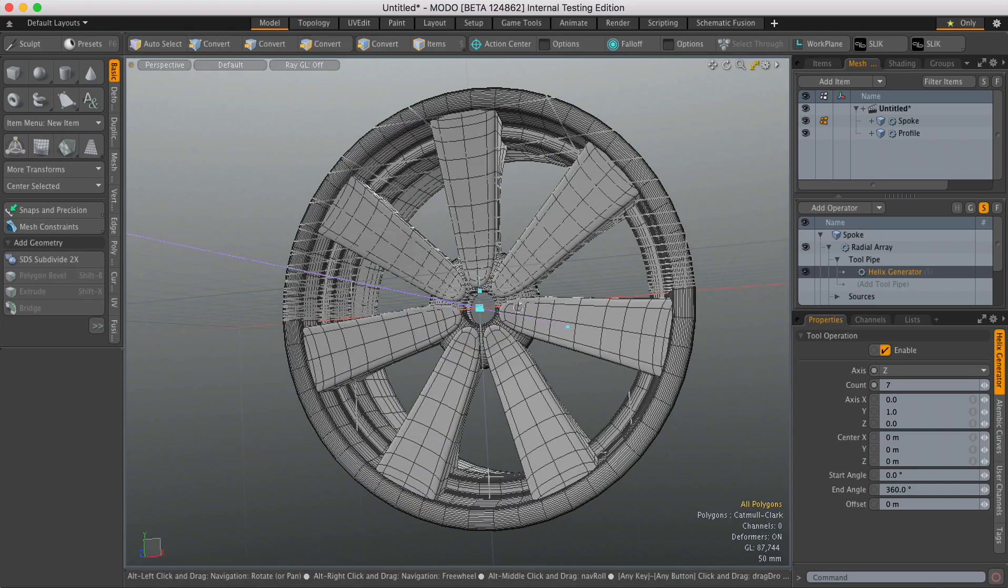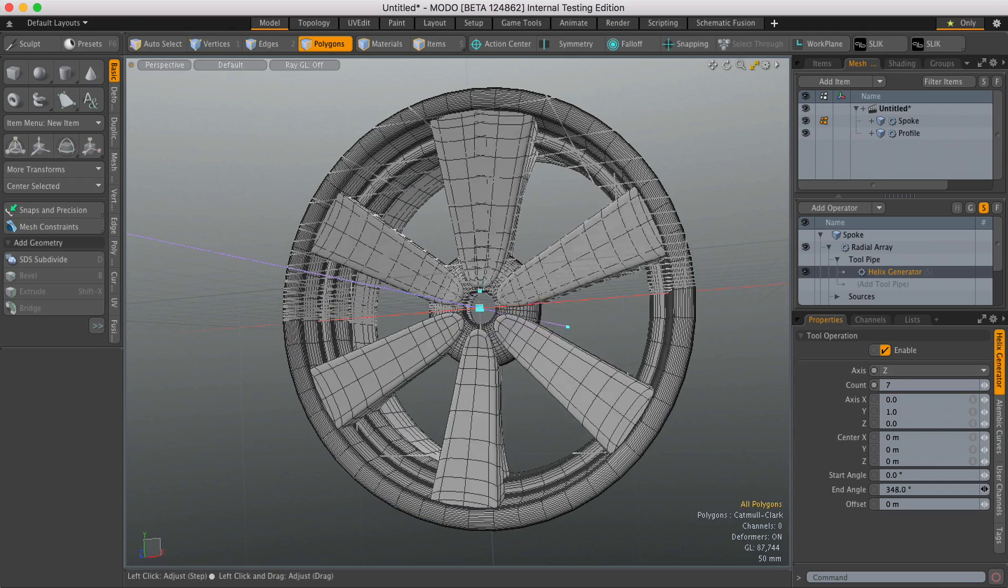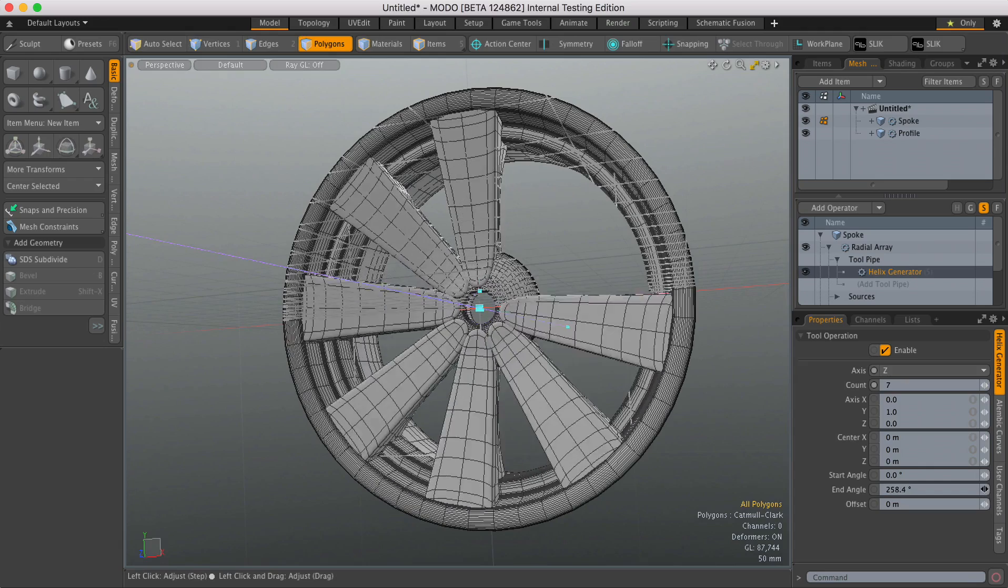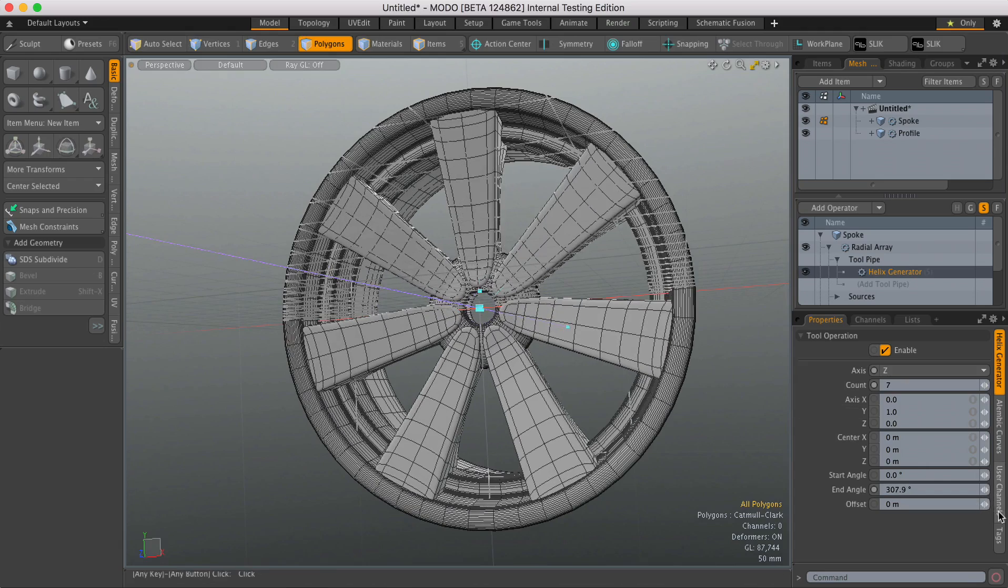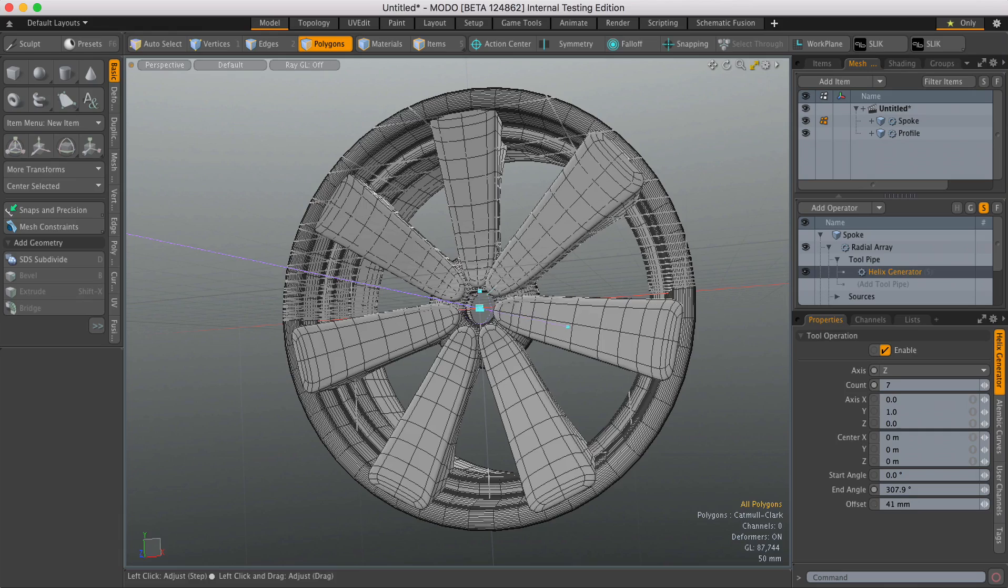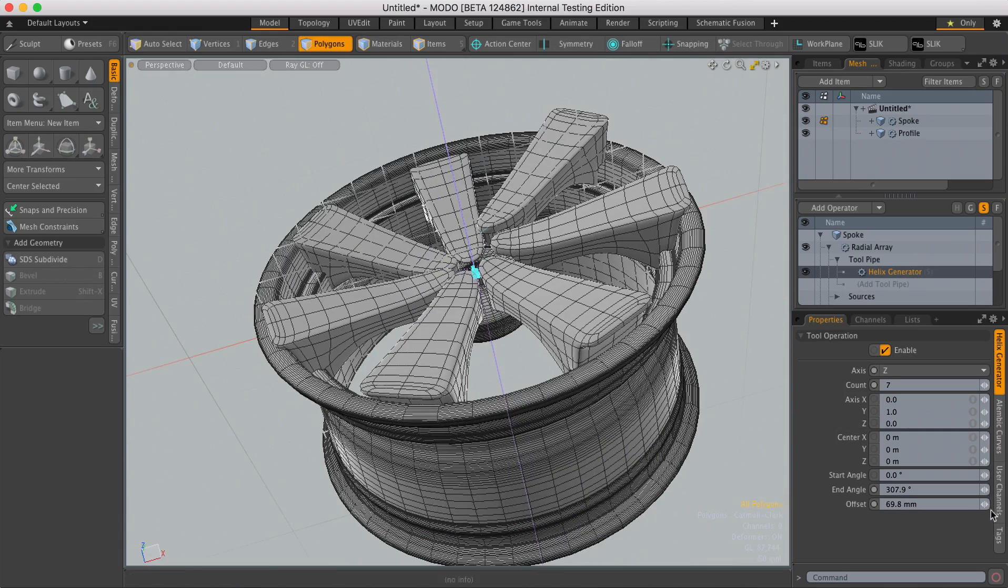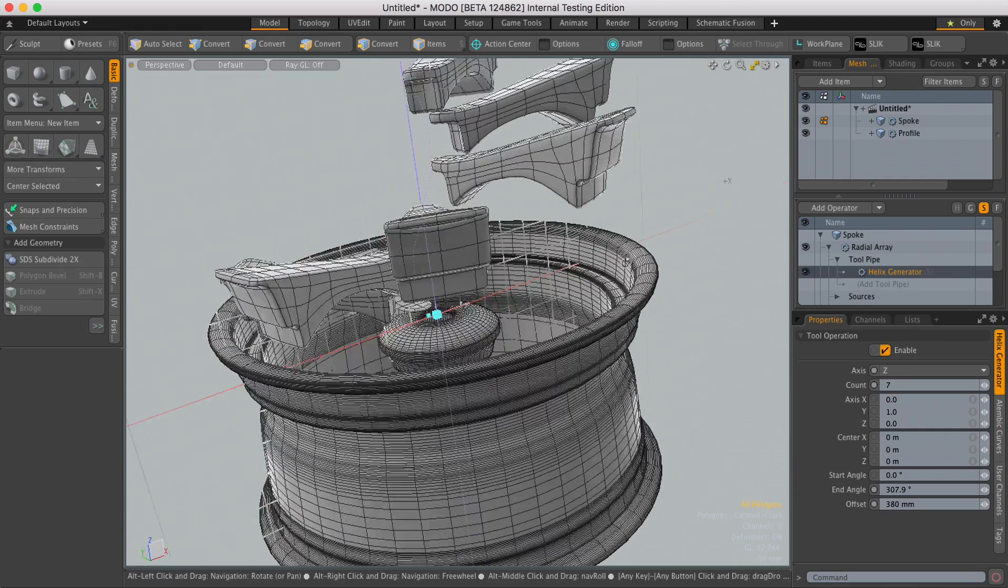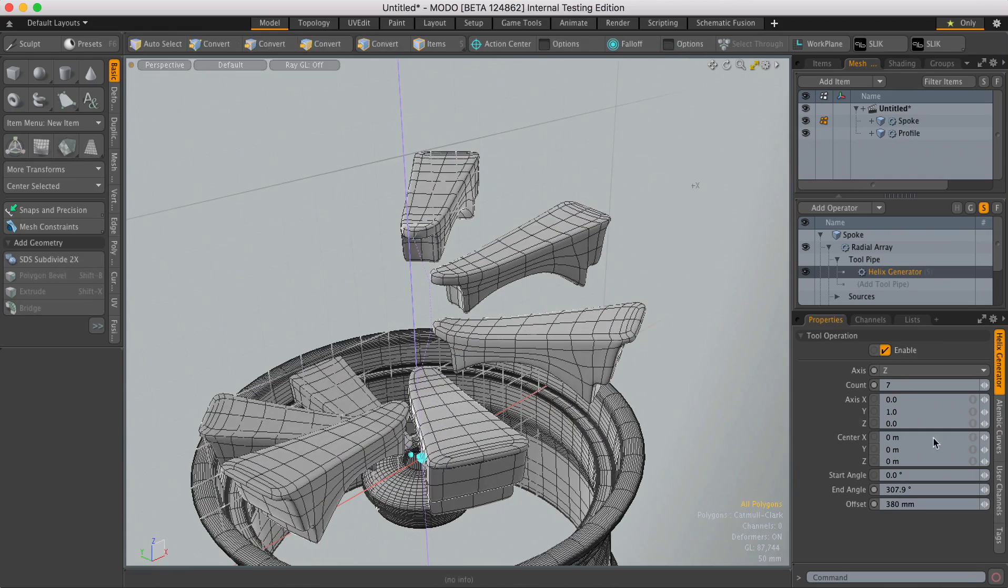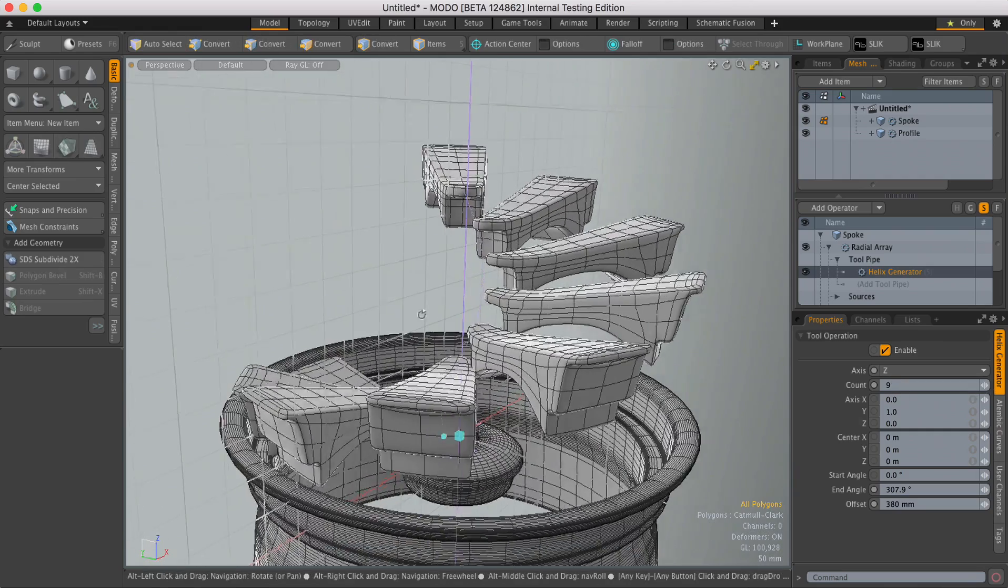Now if you're not making a wheel you can also adjust the start and end angle if you want, and also an offset value which is particularly useful if you want to model a spiral staircase.